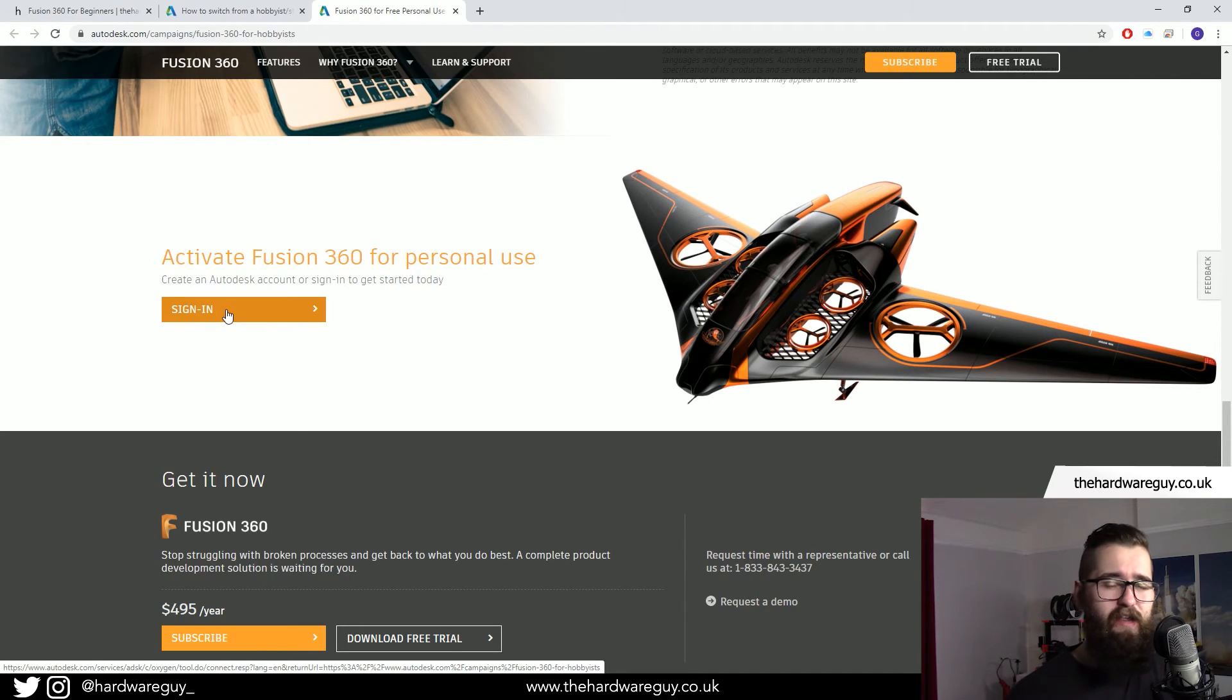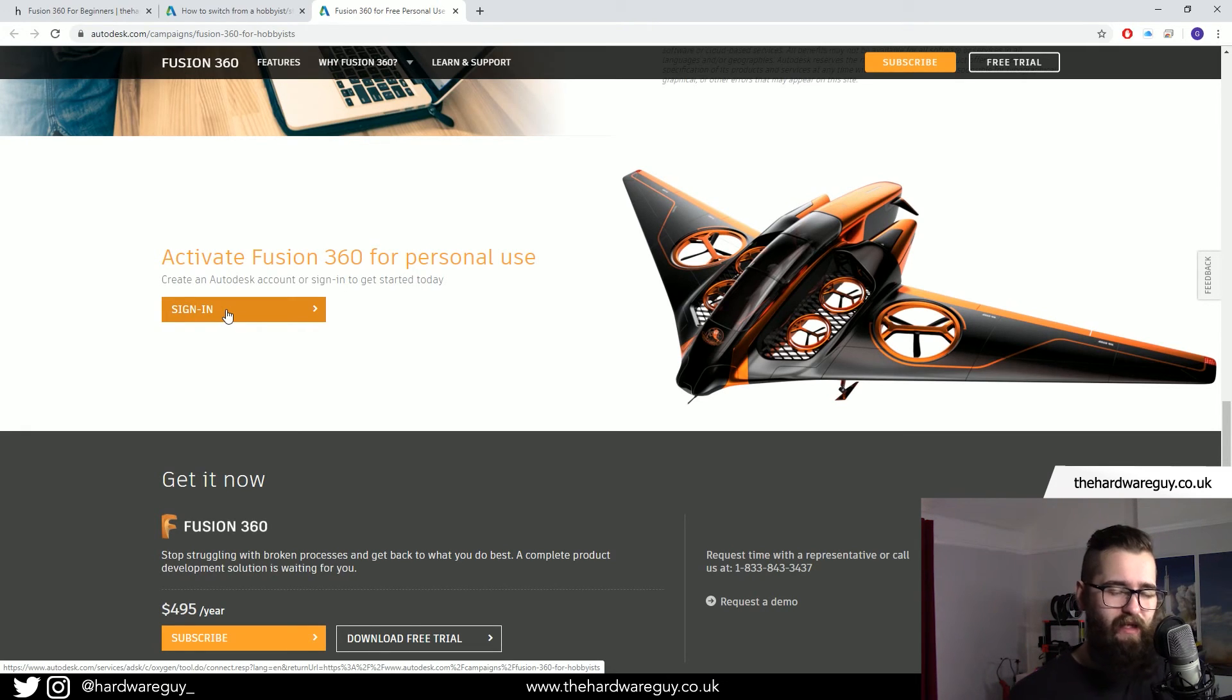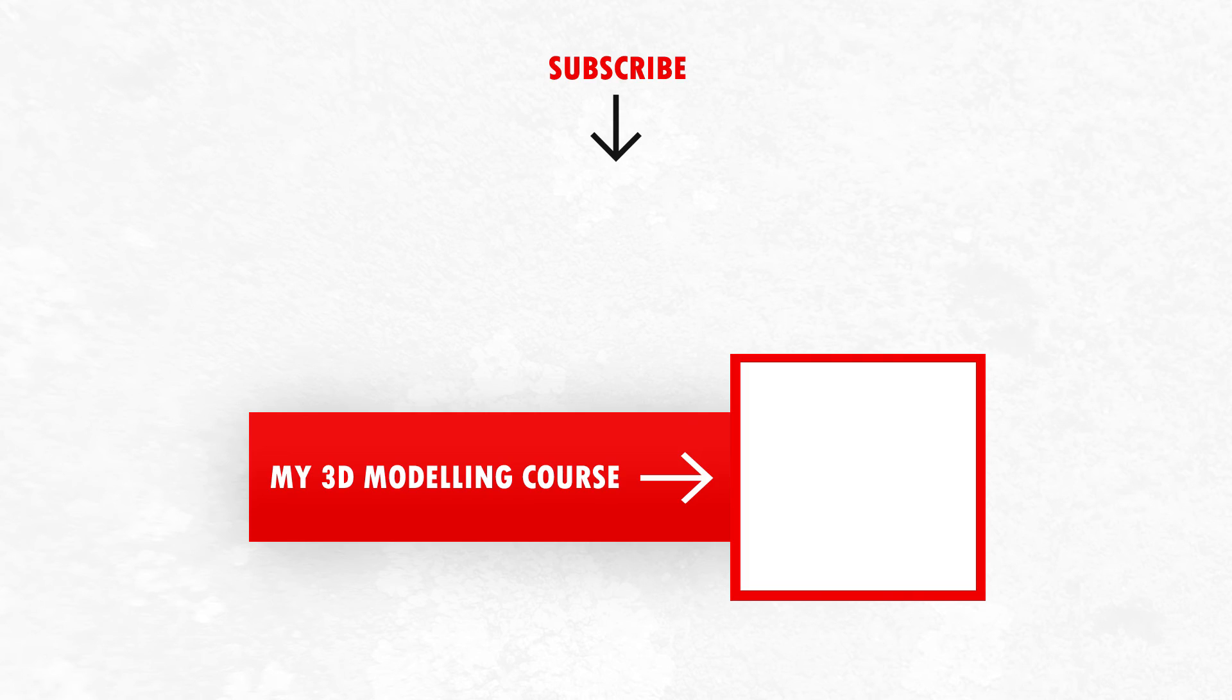So yeah, hope that clears it up. More tutorials on the way. Thanks for watching and I'll see you in the next video.